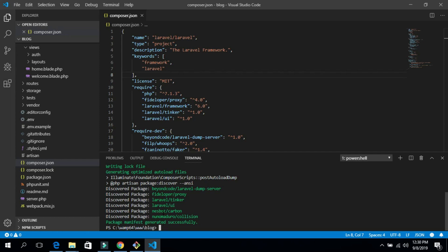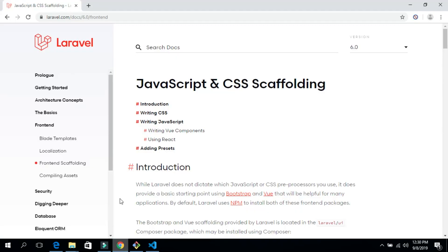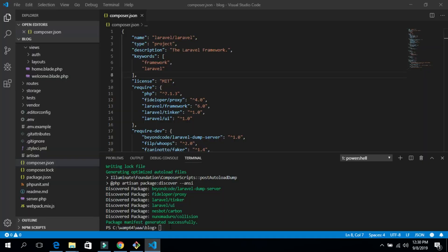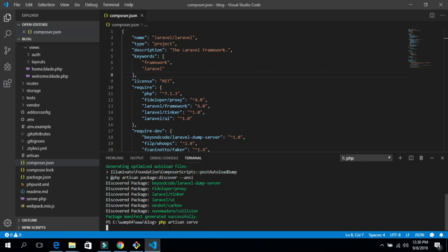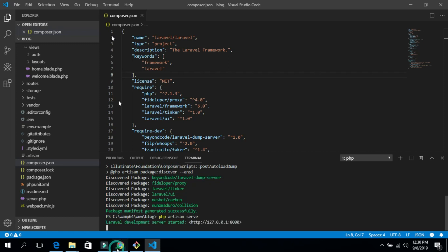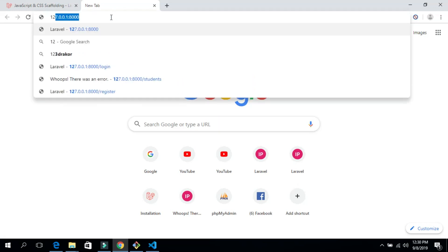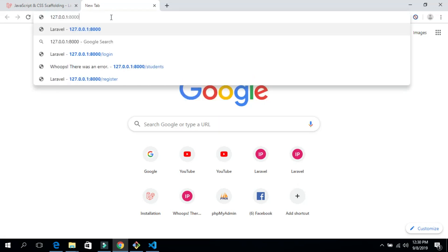Our operation is now done. Let's go to our browser and check how Laravel looks. But before that, let's go back to the terminal and type 'php artisan serve' to run our server. After hitting Enter, go to your browser and type 127.0.0.1:8000 and hit Enter.